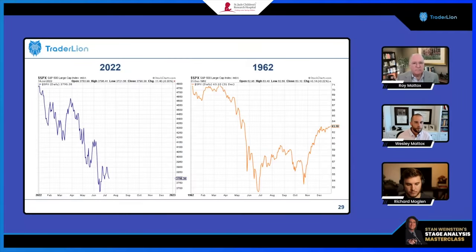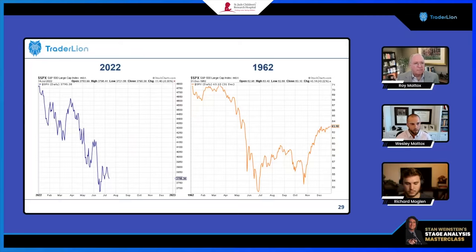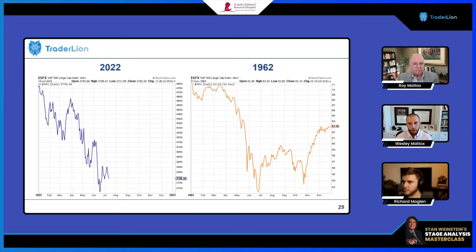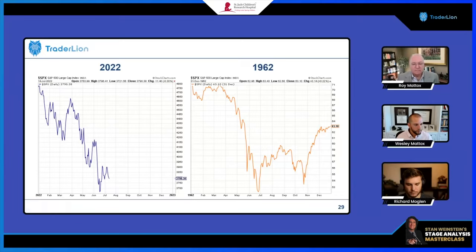We'll go over a couple more bear markets, just trying to see if any of these can provide useful analogs. The first we'll look at is 1962. The backdrop here is really the Cuban Missile Crisis, which culminated in October. There's a retest that occurred, but it lines up with a steep decline in the first two quarters, a tradable rally — which we could be getting right here — and then a retest later in the year.